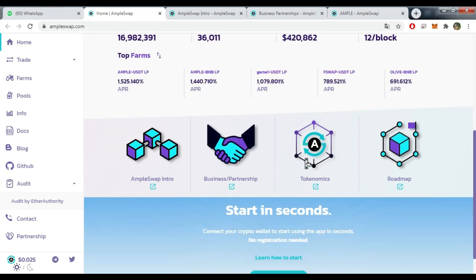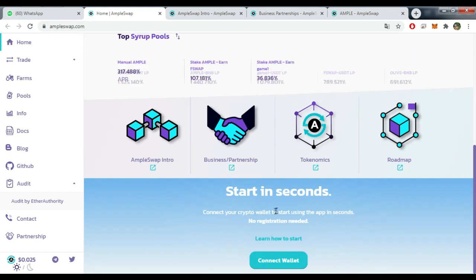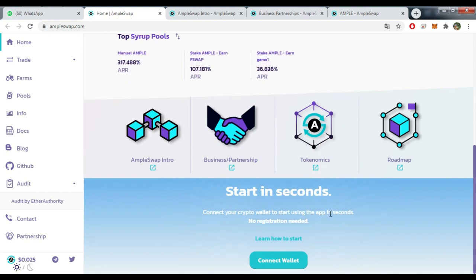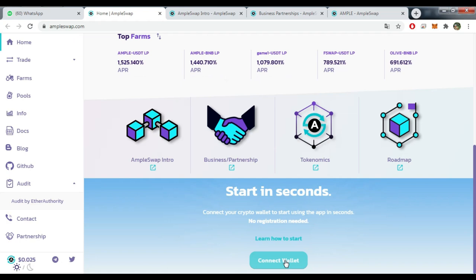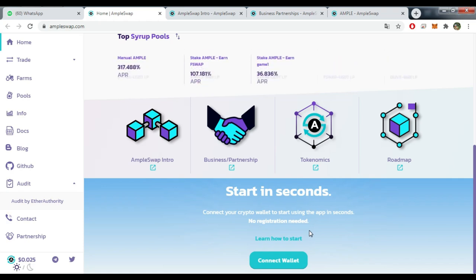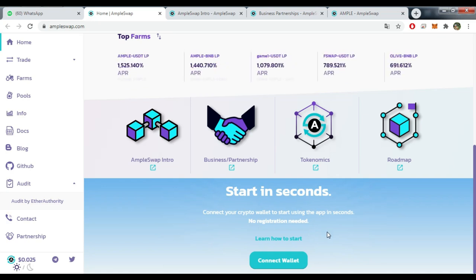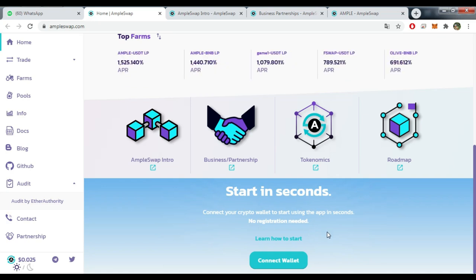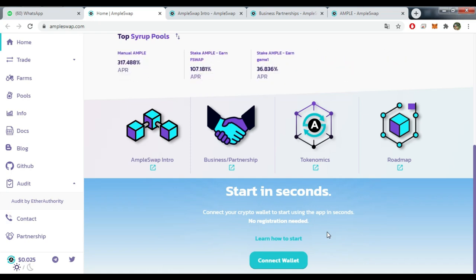Top Syrup Pools - you can actually check some set of pools here that exist. Start in seconds - connect your crypto wallet to start using the app in seconds, no registration needed. So it's a decentralized network, so you don't actually need to log in to access. Of course you'll have to copy your keyword or the secret phrase that will allow you to access your account in the future.